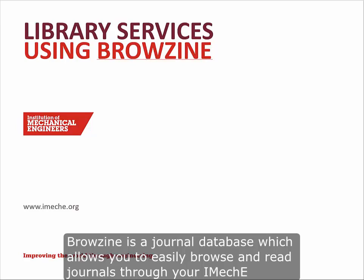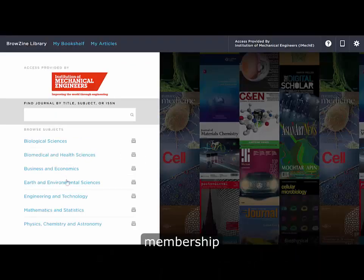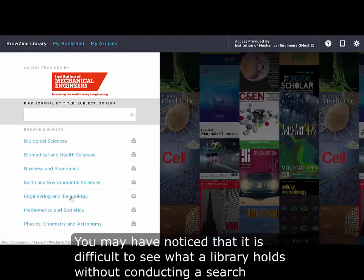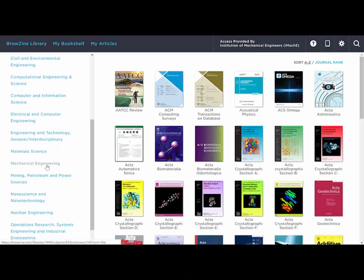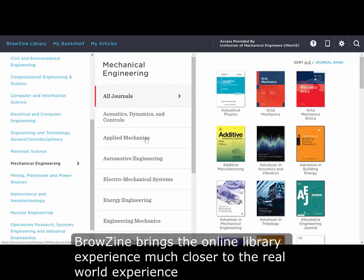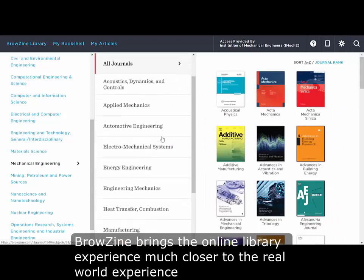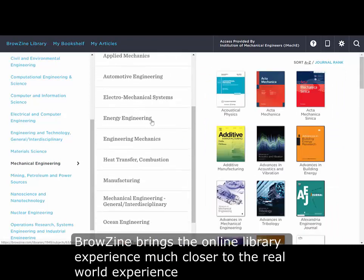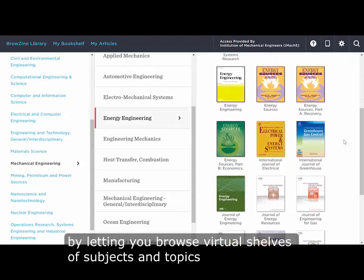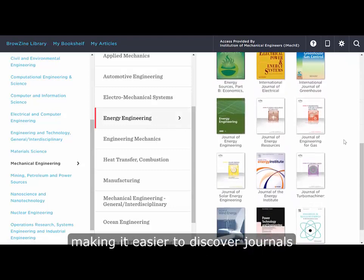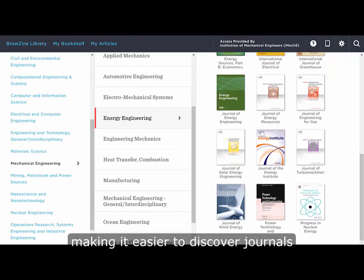Browzine is a journal database which allows you to easily browse and read journals through your iMICI membership. Browzine brings the online library experience much closer to the real-world experience by letting you browse virtual shelves of subjects and topics, making it easier to discover journals.